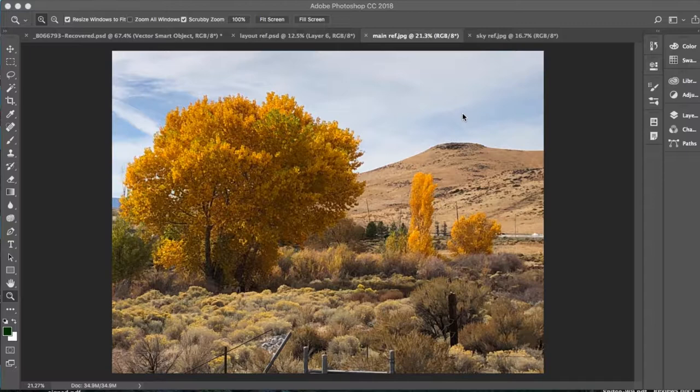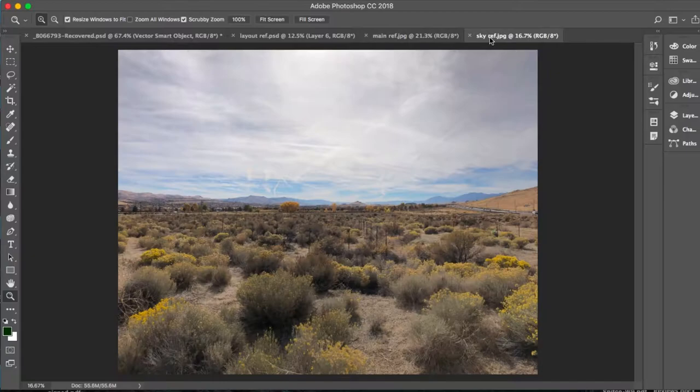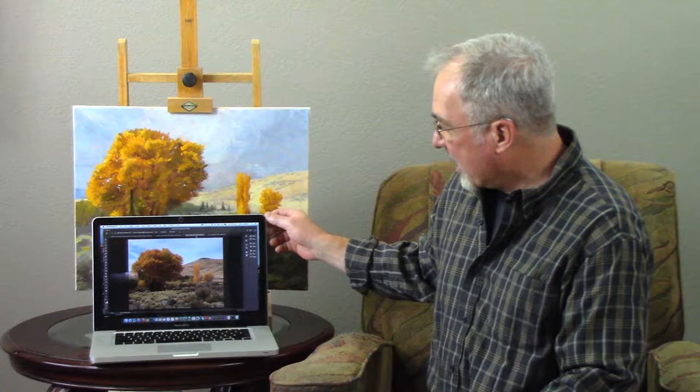Let me show you what I got. I took multiple shots, but there are a couple I decided to work with. This is the main reference shot I used, and then I used this second shot as a reference for the sky.